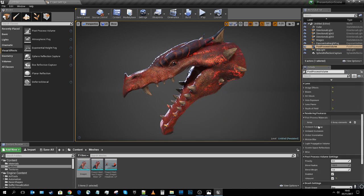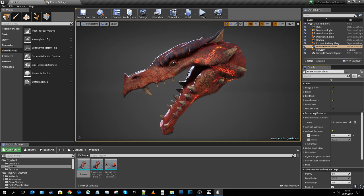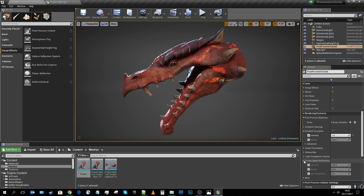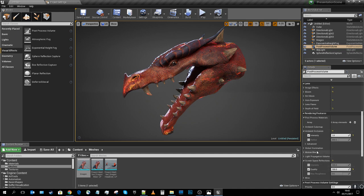I'll expand ambient occlusion and turn it up — that adds really nice shading inside the nostrils and under the horns. Then I'll expand screen space reflections and increase the quality. This is most noticeable on metallic objects, so with this organic dragon model you won't get quite as dramatic a kick, but it's still worth enabling.